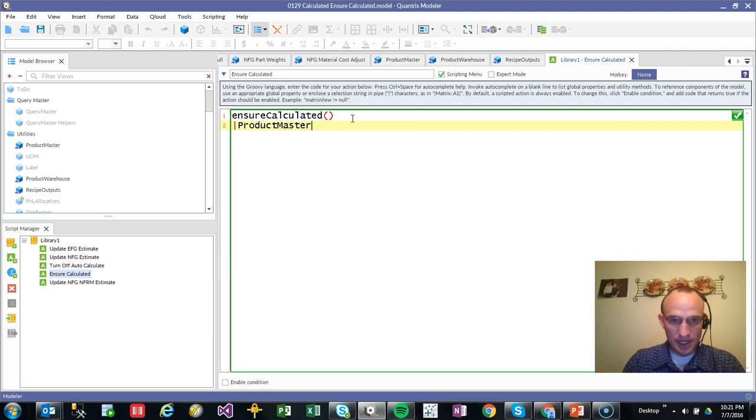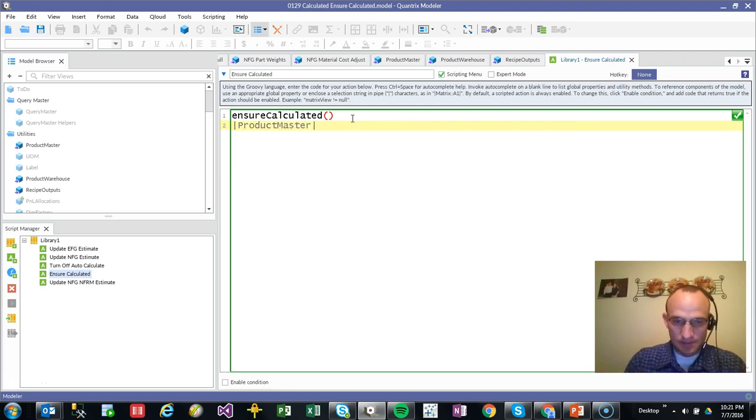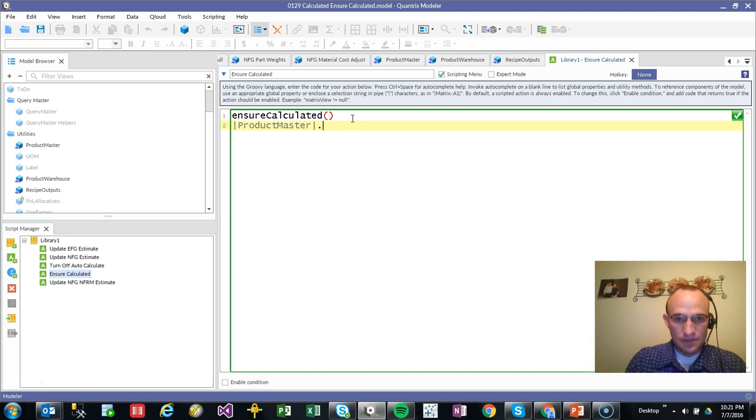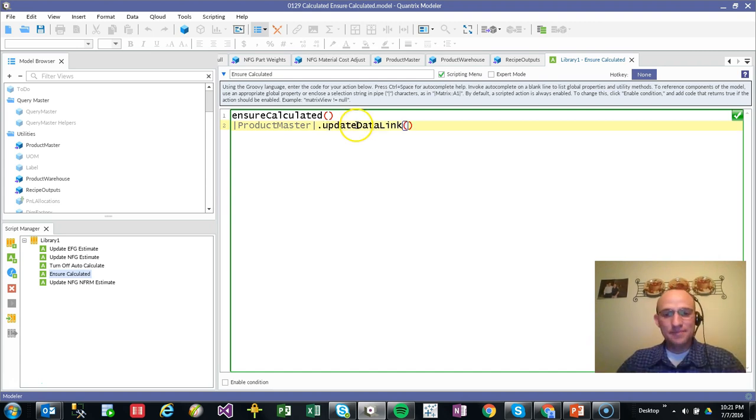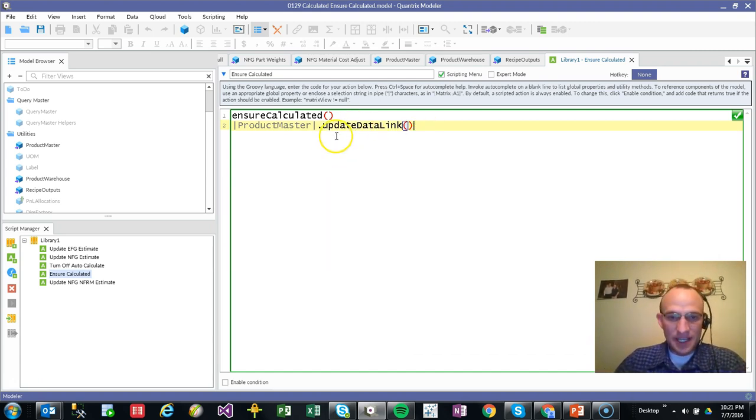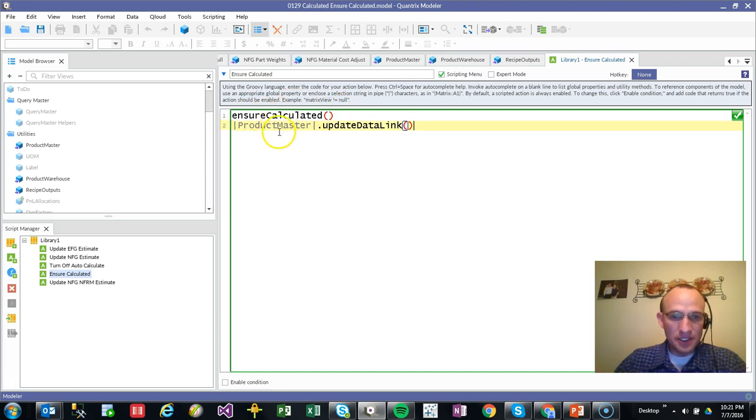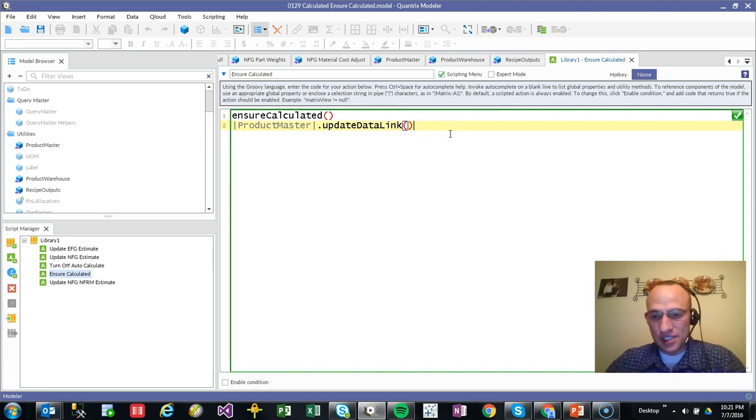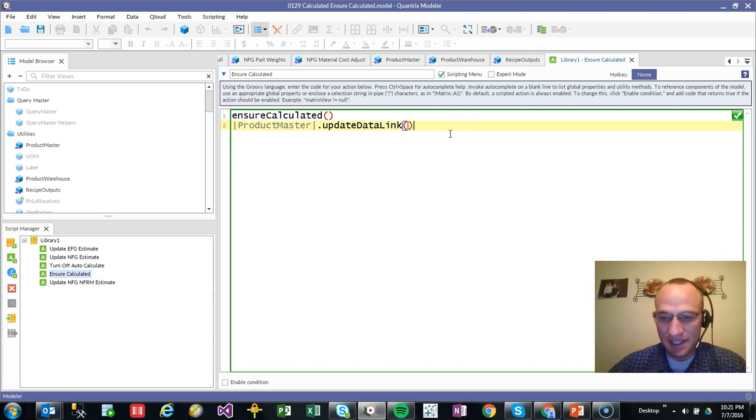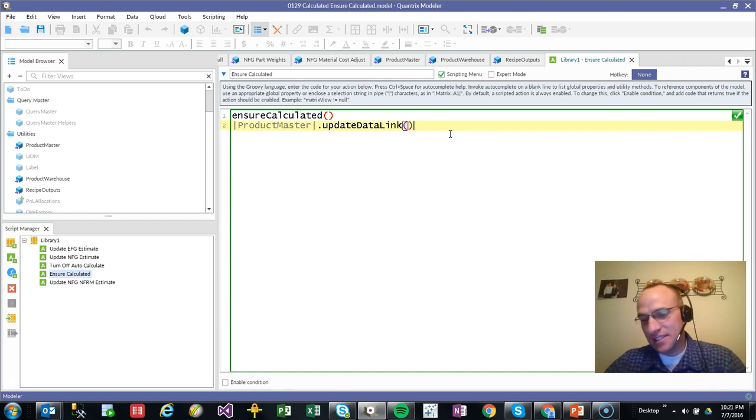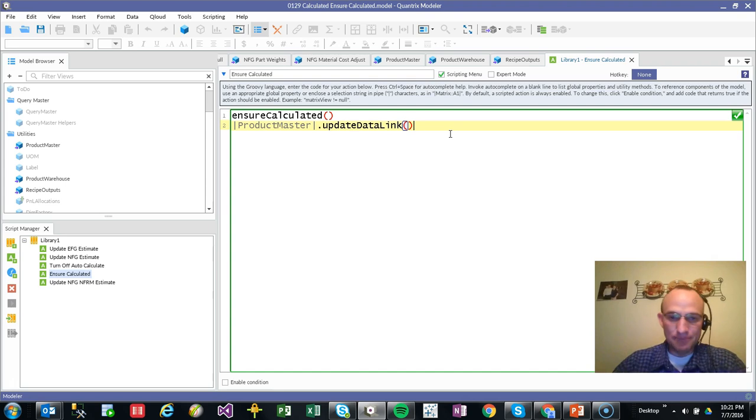Product master dot update. If I had that, what's going to happen is the model is going to be calculated before the product master data link is updated. So this makes sure that all of those calculations and any of those underlying matrices happens before the data link is executed against that.